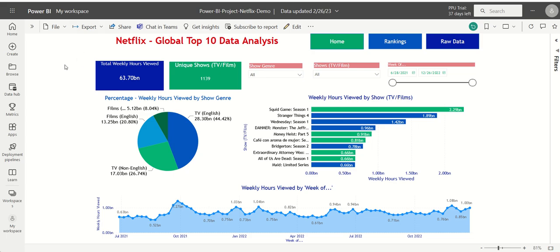The dashboard can be built on either the Power BI Desktop version or the Power BI Service web application. The Power BI Pro application is not required. The project consists of three pages.